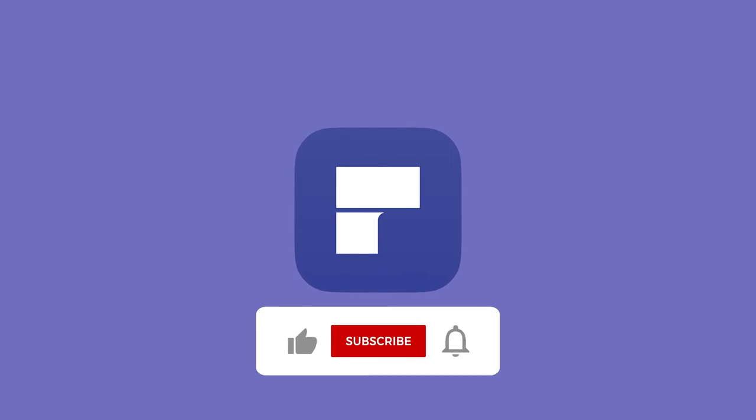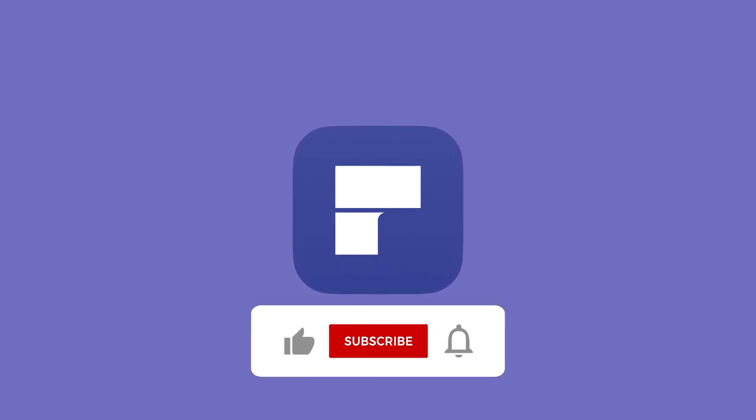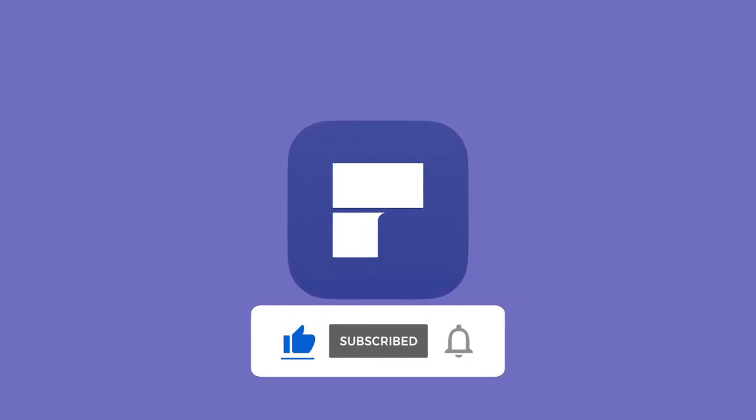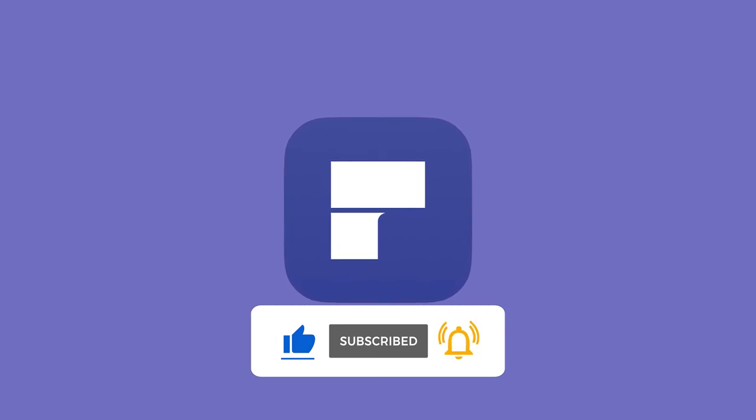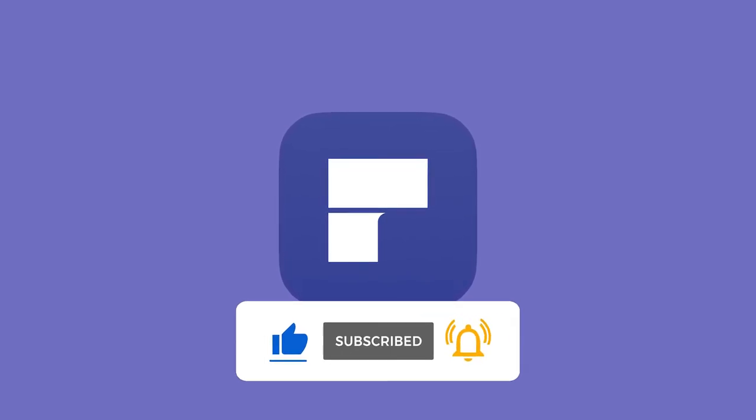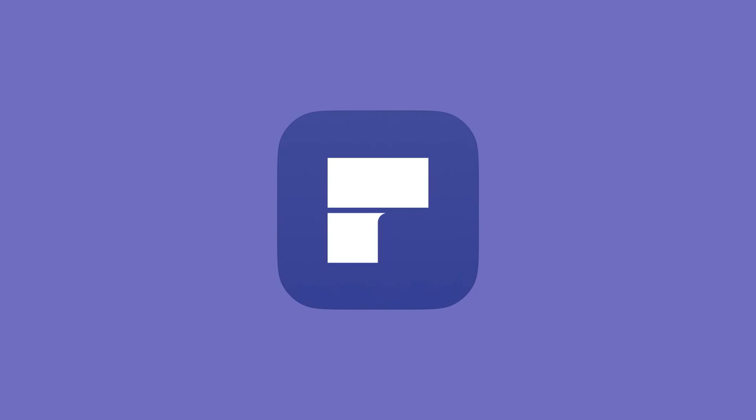And if you haven't already, a like and subscribe on this video would be much appreciated. And with that being said, have a wonderful rest of your day and I'll see you guys in the next one. Peace.